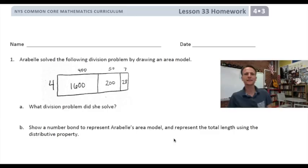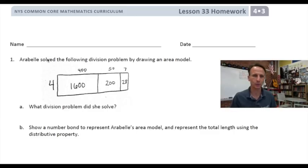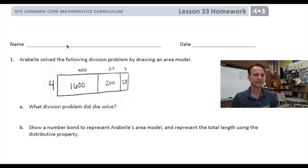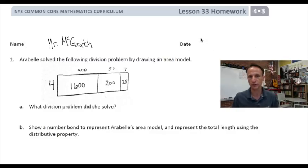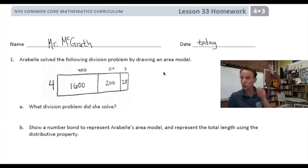It's homework time! Happy homework time is here once again. Let's start off by jotting our name down at the top of the page — I will write my name and you write yours. And for today's date, let's write today's date — write the actual date for where and when you are in this world of ours.